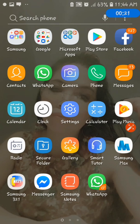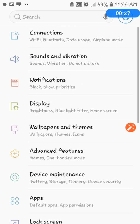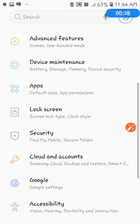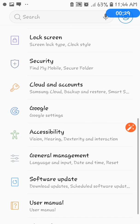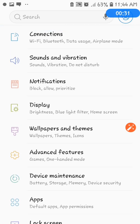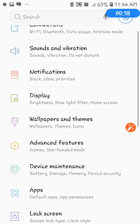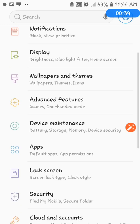Just click the settings. And once you click the settings, here are the features under your settings, which we have here: the connections, sounds and vibration, notifications, display, wallpapers and themes, advanced features,